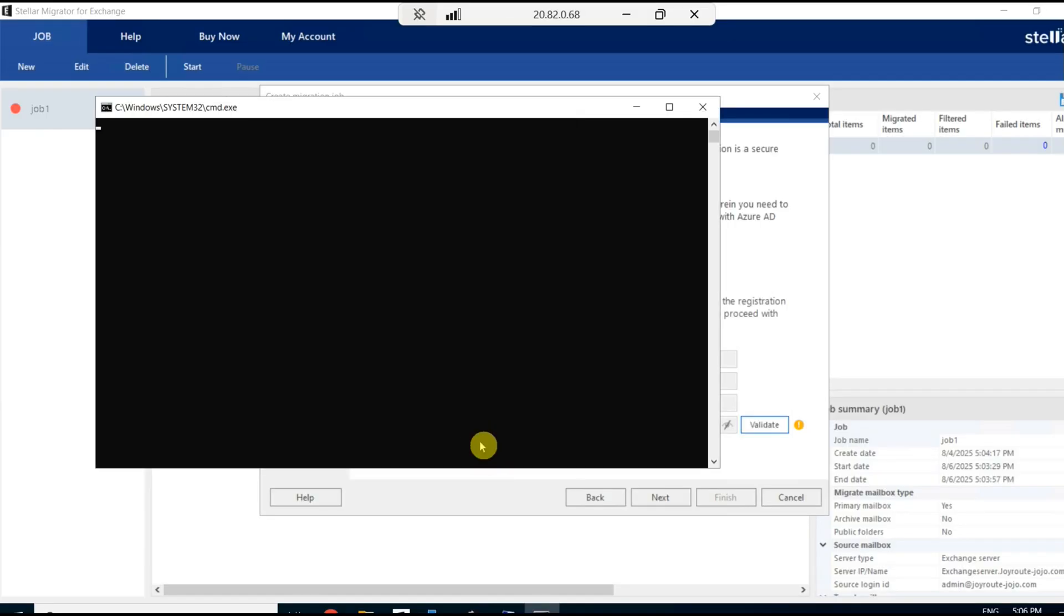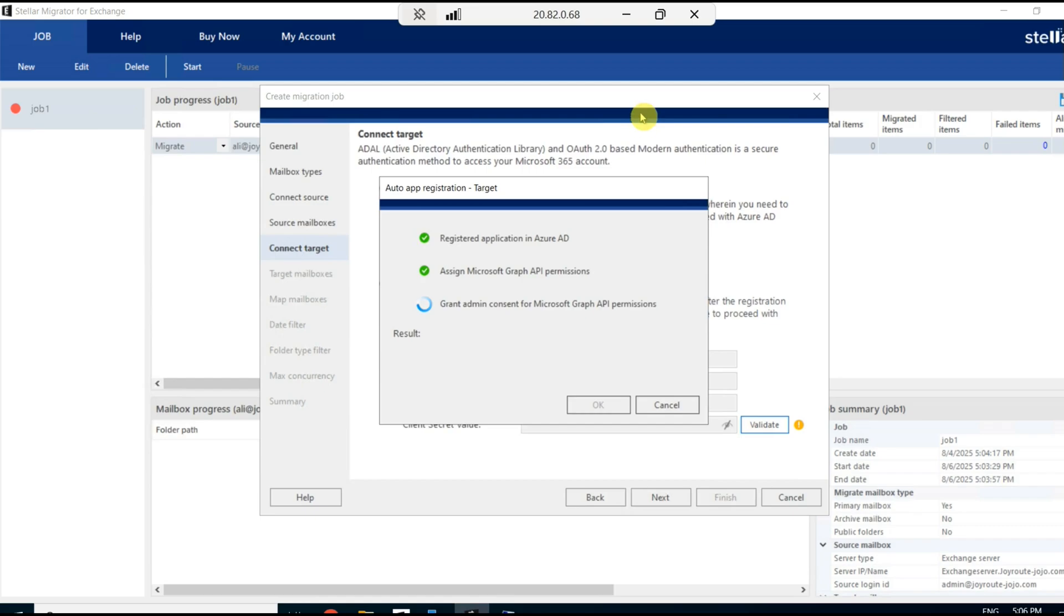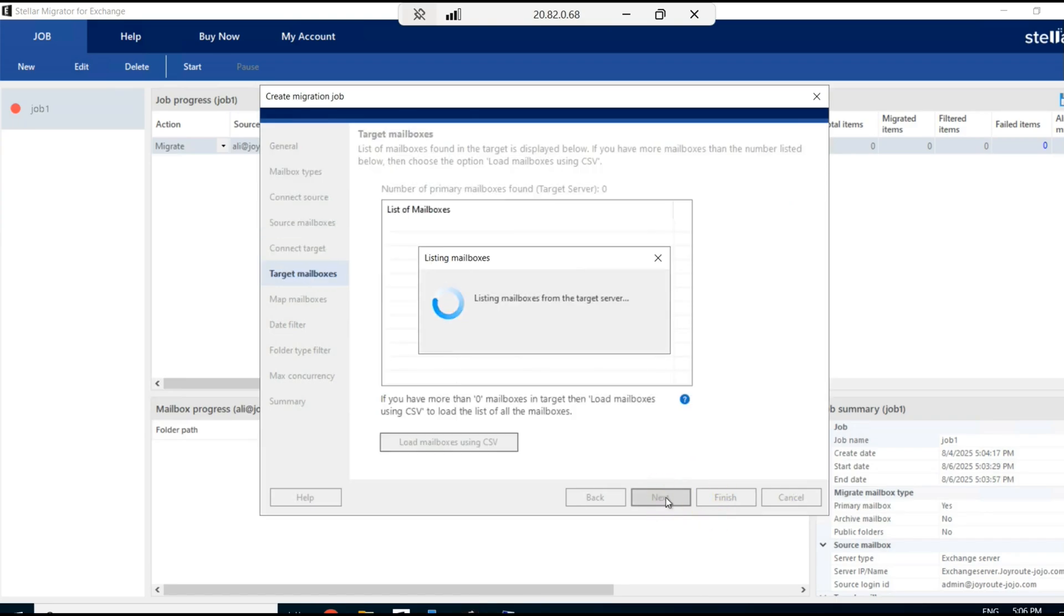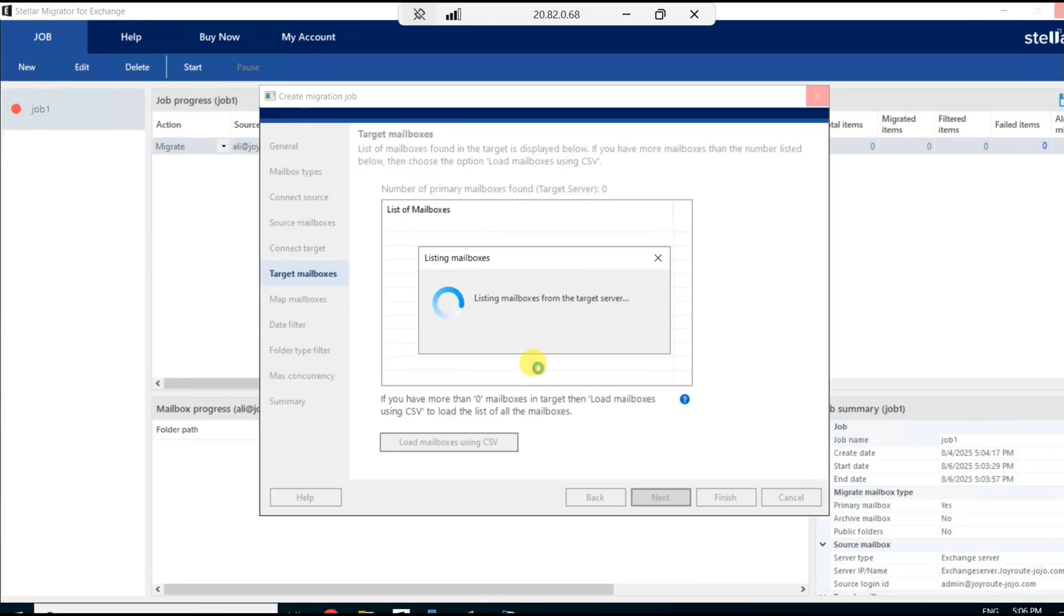It may take some time. Yes, it successfully completed. Let us click on OK and click on Next. Now it will load all the mailboxes in the target environment, which is Microsoft 365.